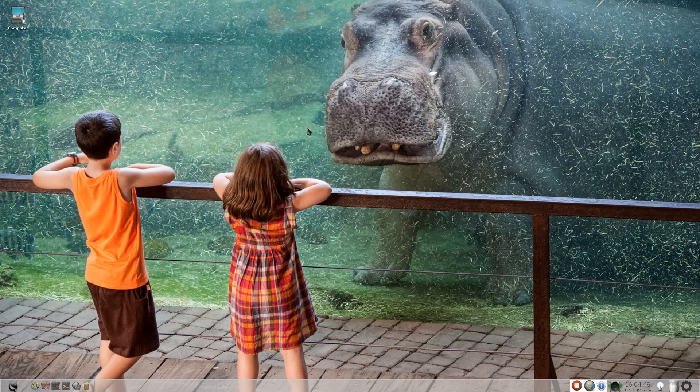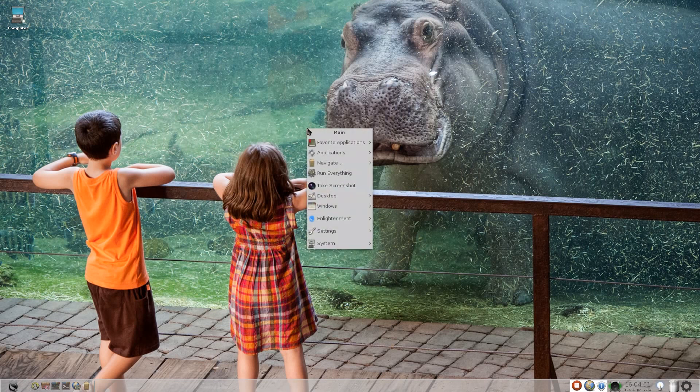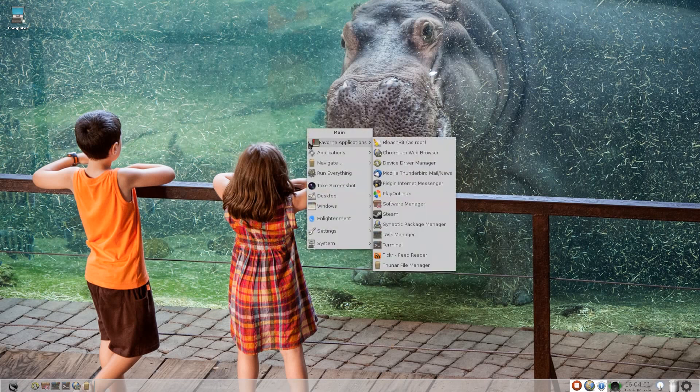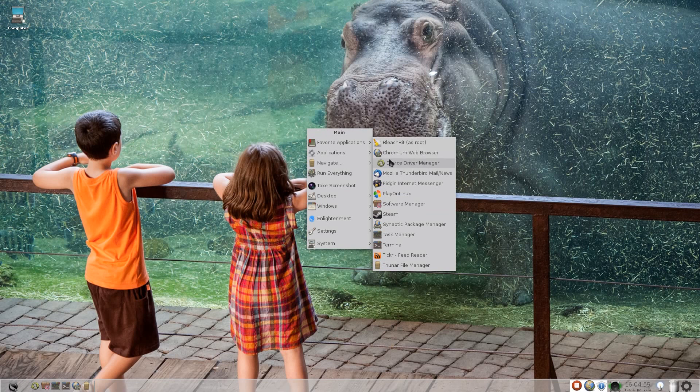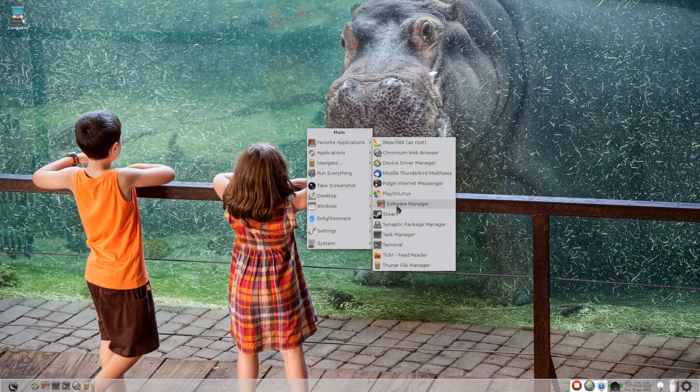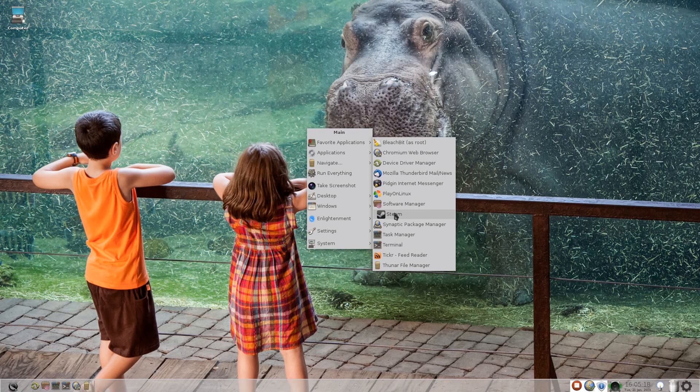Now, if I right-click the desktop, like so, we have favorite applications. Now, these are not my favorite applications, these are Jack's. So we have Bleachbit, Chromium as we've just seen, the device driver manager, Thunderbird, PlayOnLinux, the software manager, Steam by default.